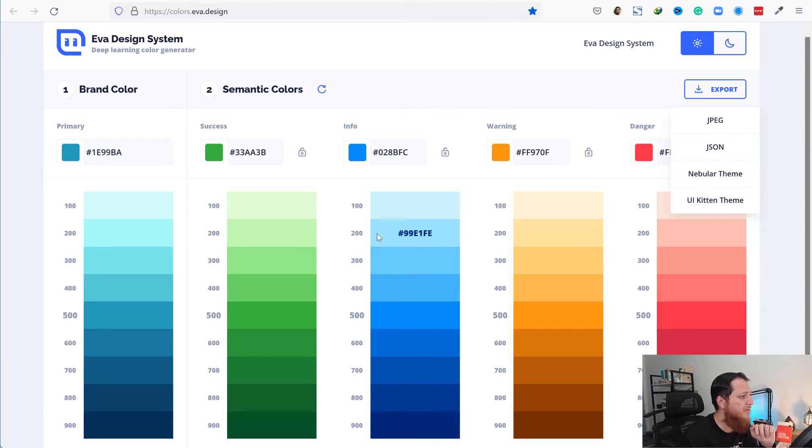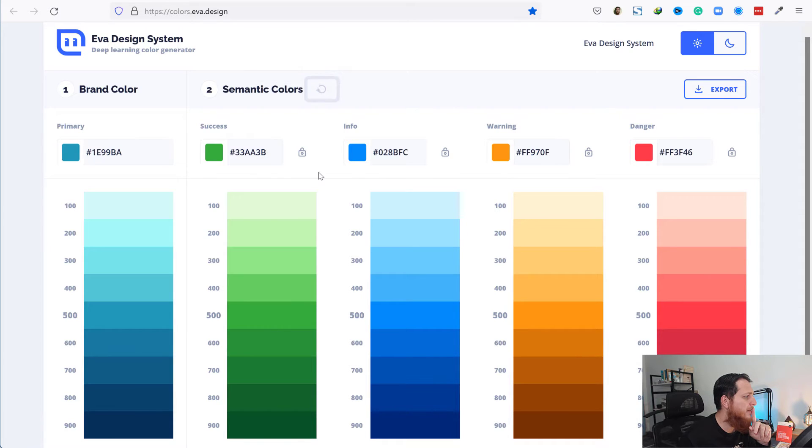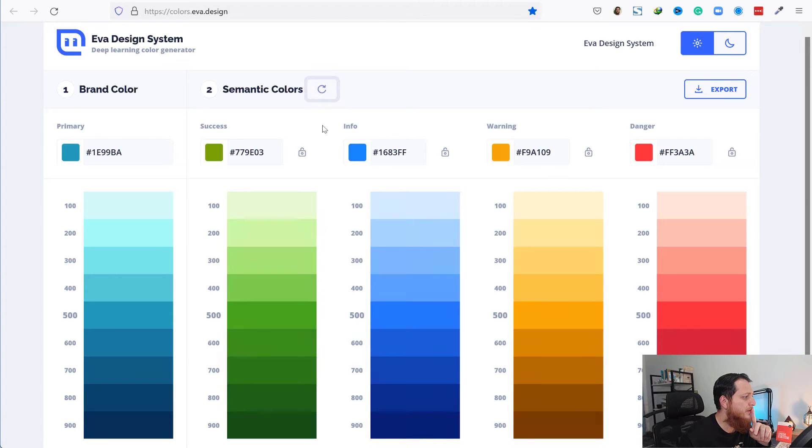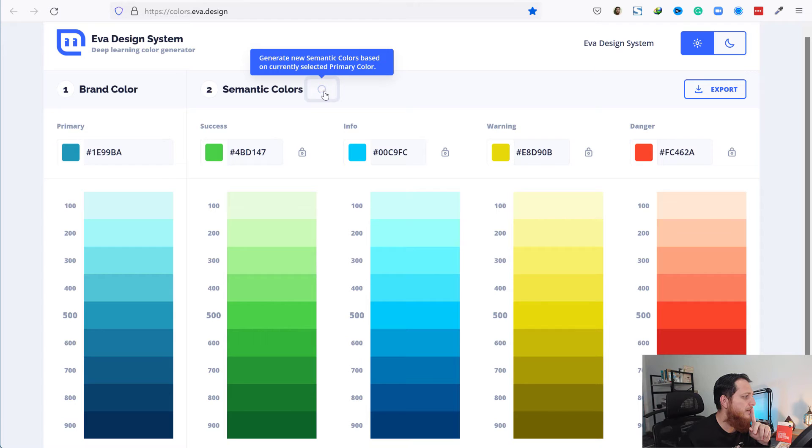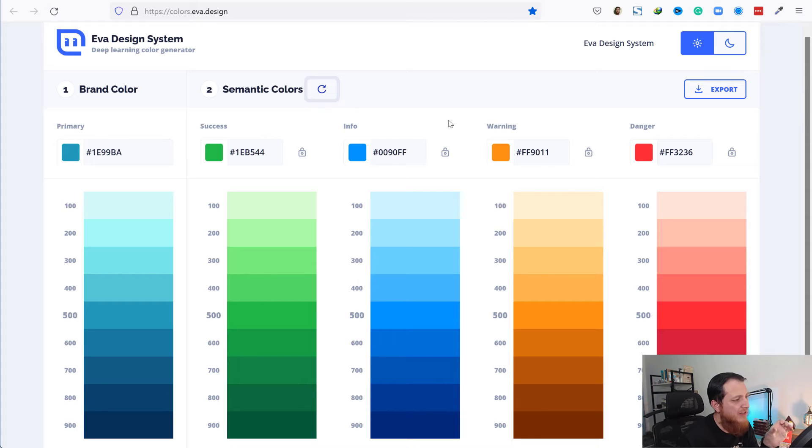Once you've generated all this, let me check this. I like this one—very balanced colors, very specific.